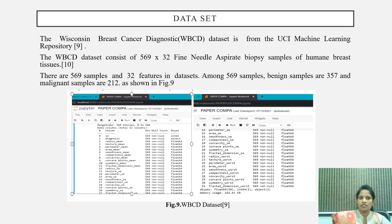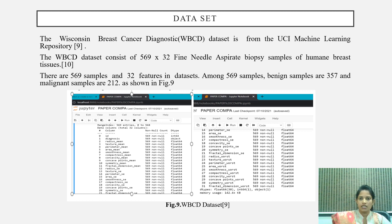We used the Wisconsin Breast Cancer Diagnostic (WBCD) dataset from the UCI Machine Learning Repository. This dataset contains 569 samples and 32 features. Among the 569 samples, 357 samples are Benign and 212 samples are Malignant, as shown in the figure. The 32 features of these samples are shown in the given figure.